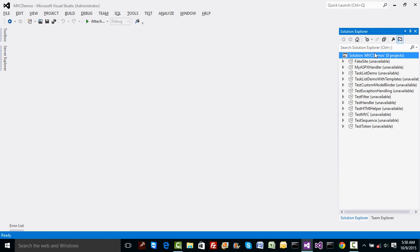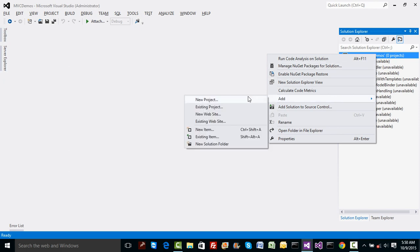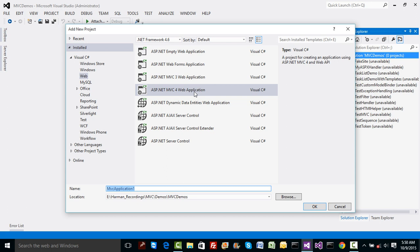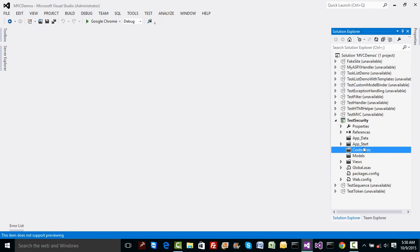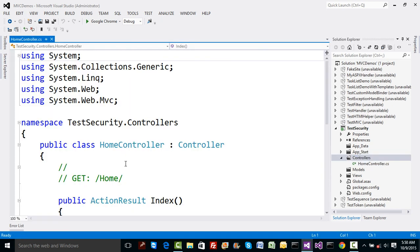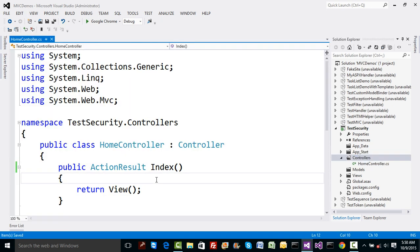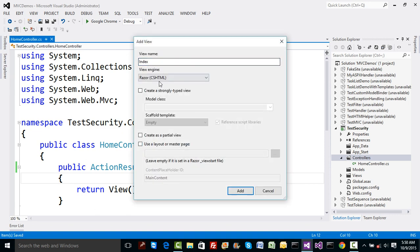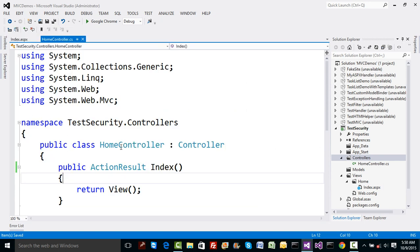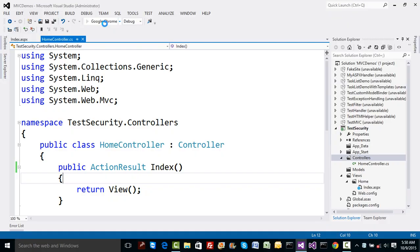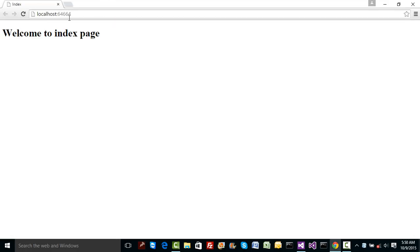Let's understand how the authorize filter works. I'll add a new MVC4 project named 'TestSecurity' because we're going to do authentication and authorization in MVC. I'll create an empty project with ASPX view and a simple HomeController. Inside the index method, I'll add a view with the default content written as 'WelcomeToIndex'. Normally when anybody calls home/index, everybody gets the output.